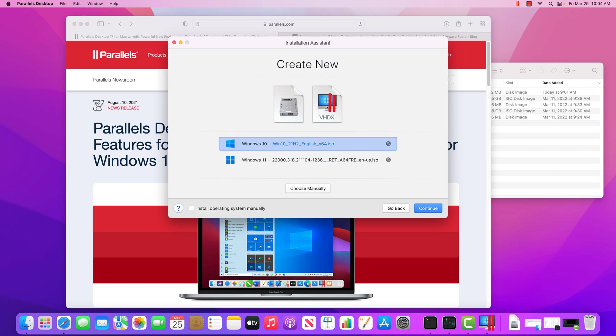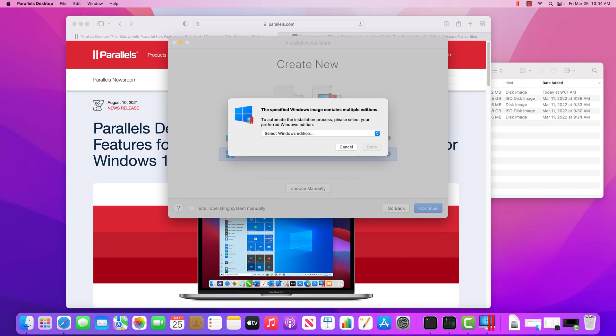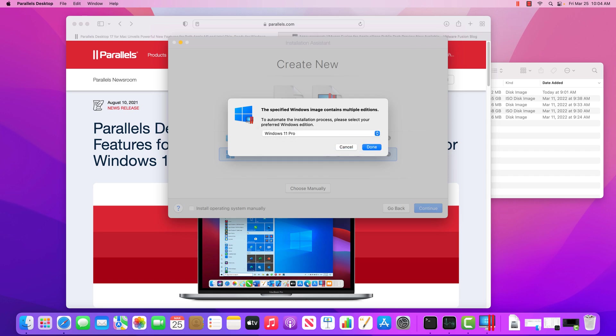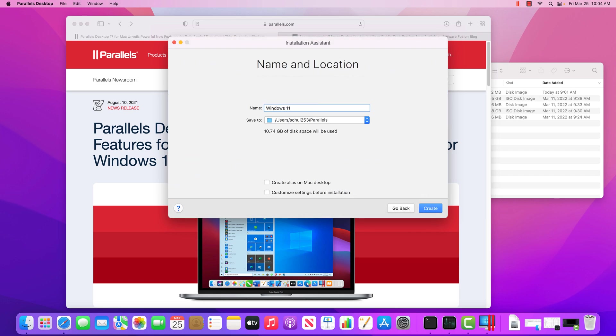So click continue. I'll do my Windows 11 ISO file that I'd previously selected. I'll do the Windows 11 Pro license. Continue. And I'll keep this name. You can change the virtual machine name if you'd like.